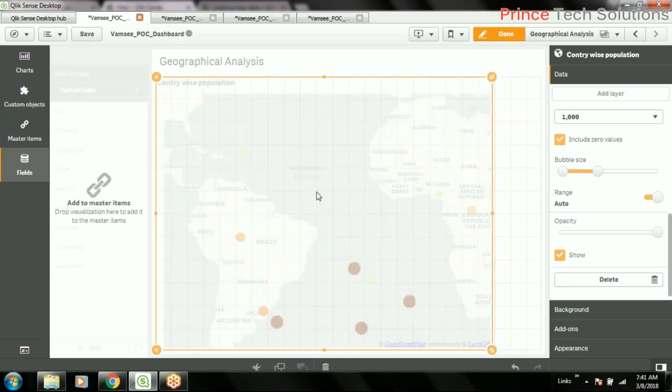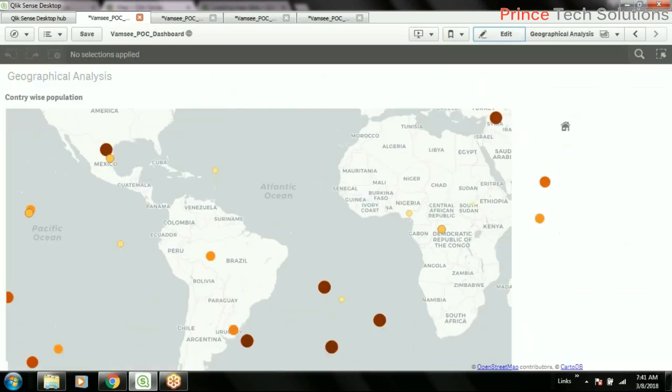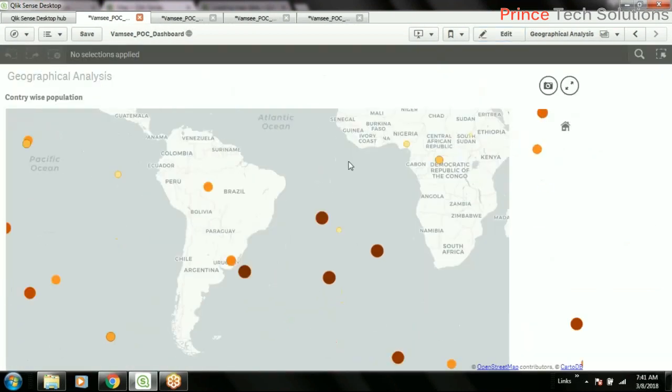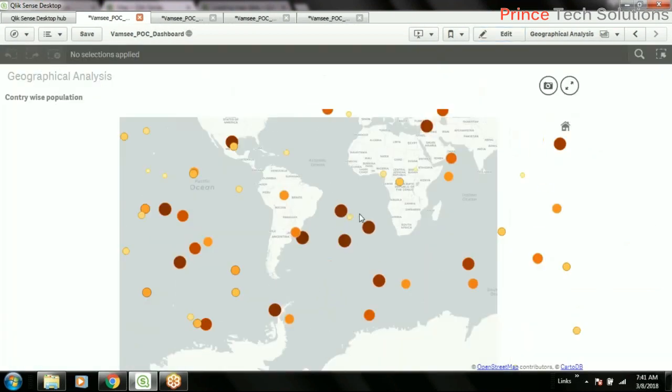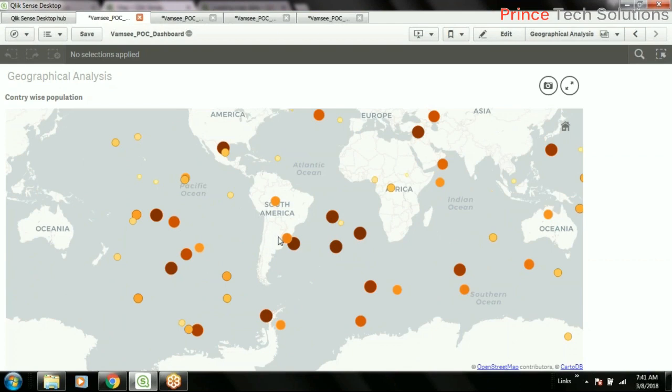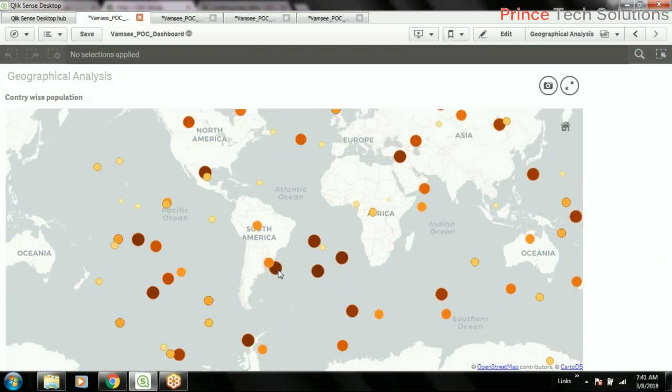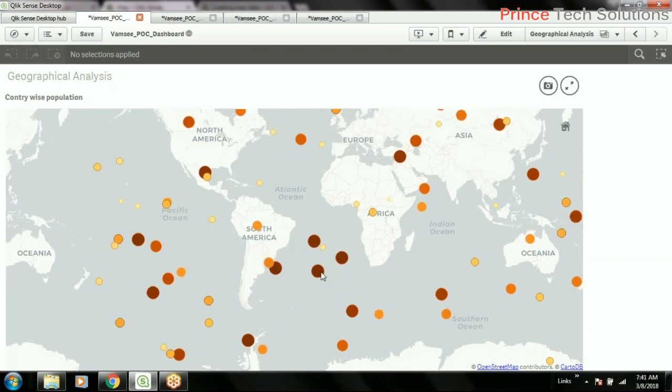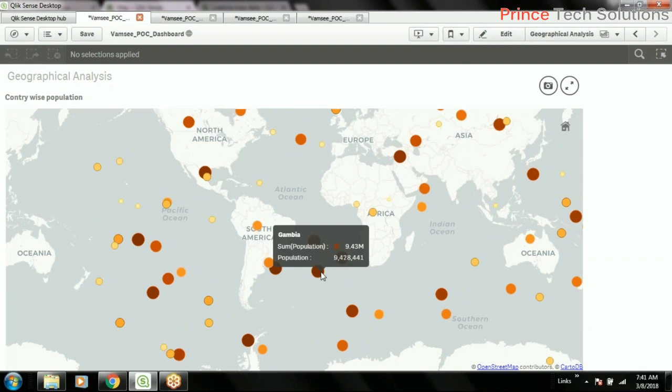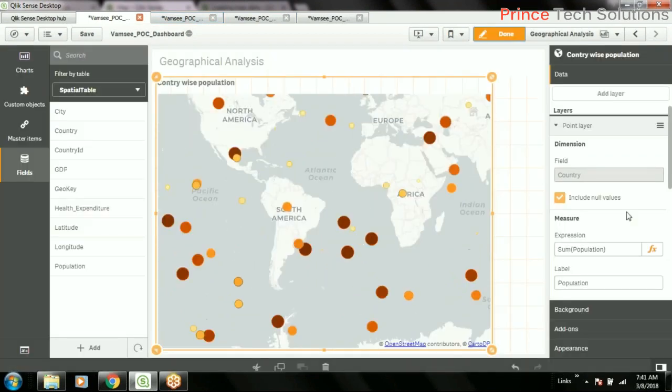So let's look at the data. Let's look at the data with longitude and latitude. Anyways, no issue. So I can see the population over here with the data.